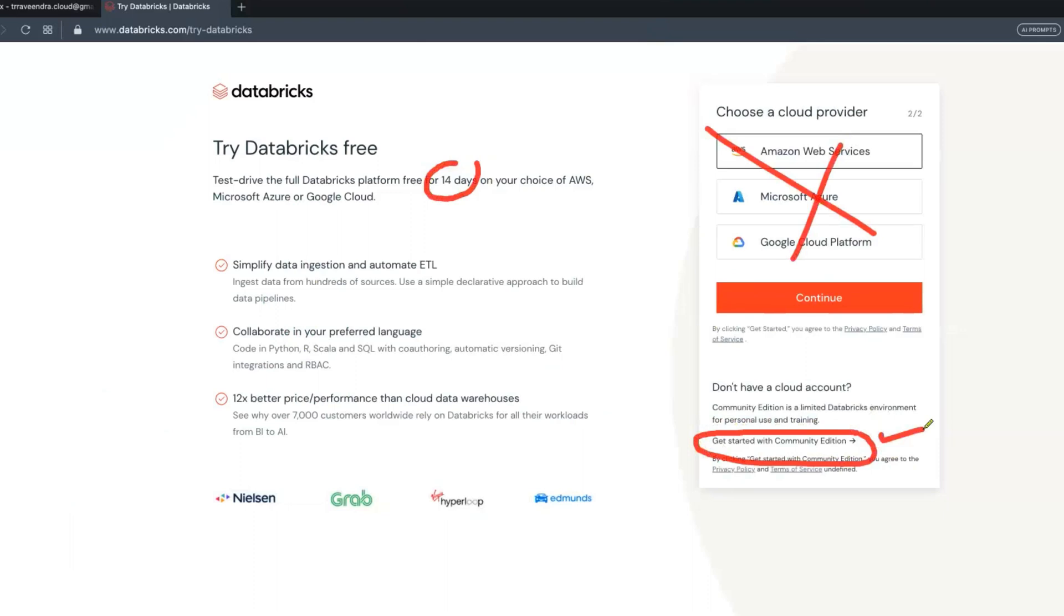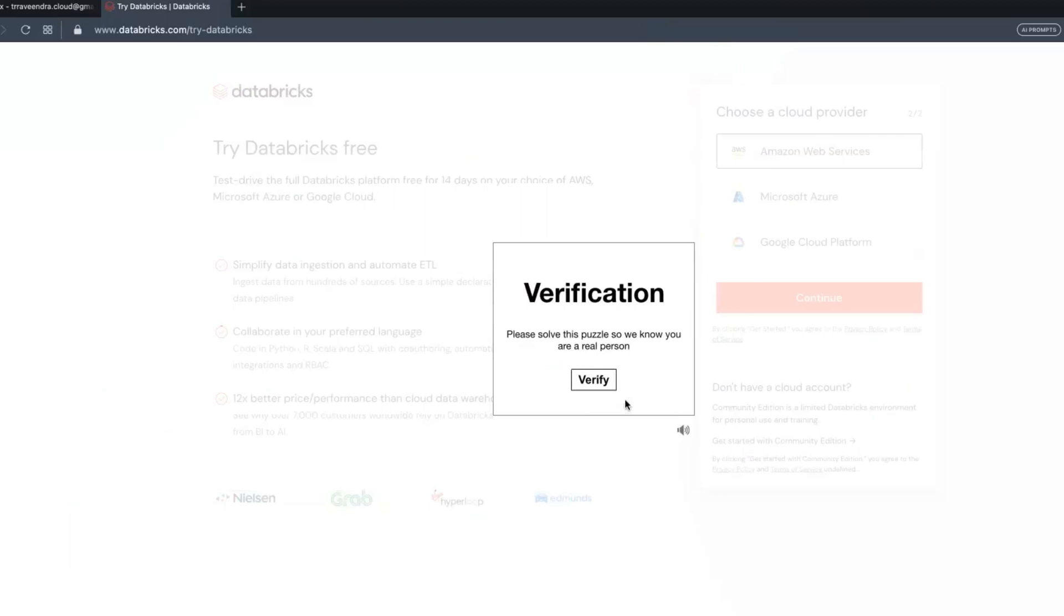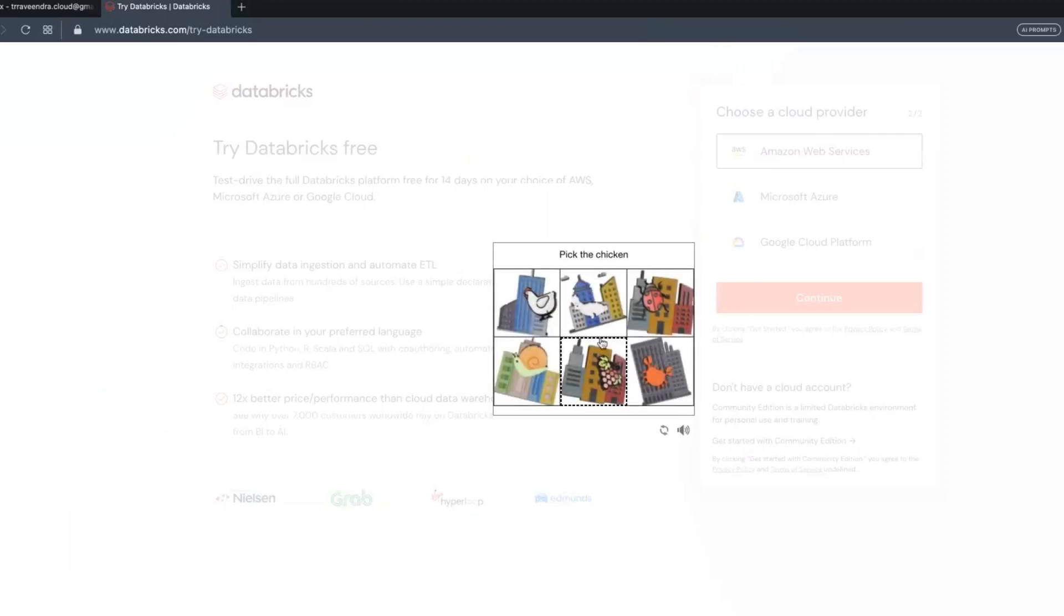Then you will get an email notification. Just click on this. You may get a verification window - do that verification. Then after that, you will get an email to reset the password. This is the verification - pick the chicken. Done. Very simple here in Opera browser.